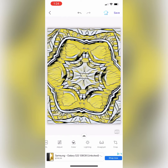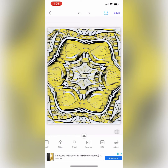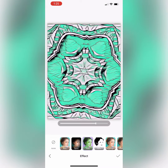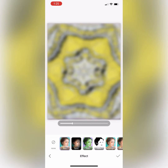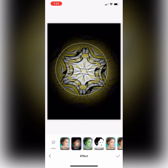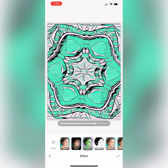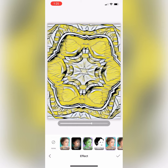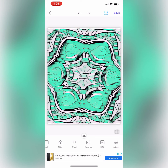Let's try the effect tool — this one has different filters that you can use. I really love that turquoise one I just saw. I think I might stick to that one and save it. Now I'm just going to scroll through the bottom editing tools some more.